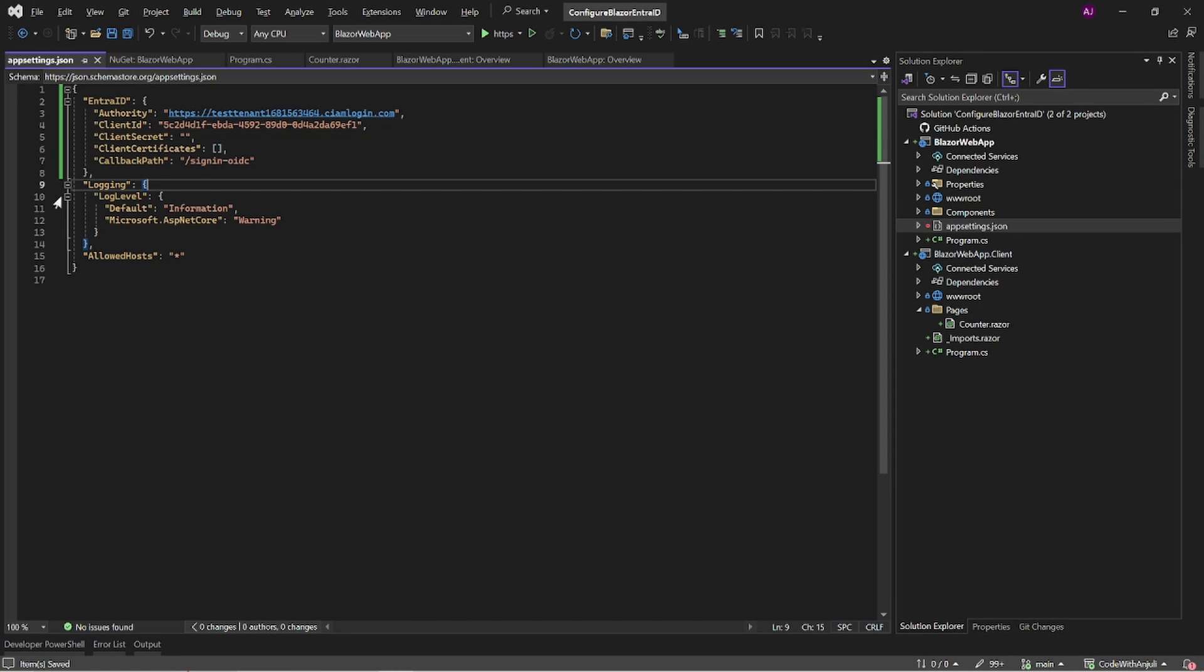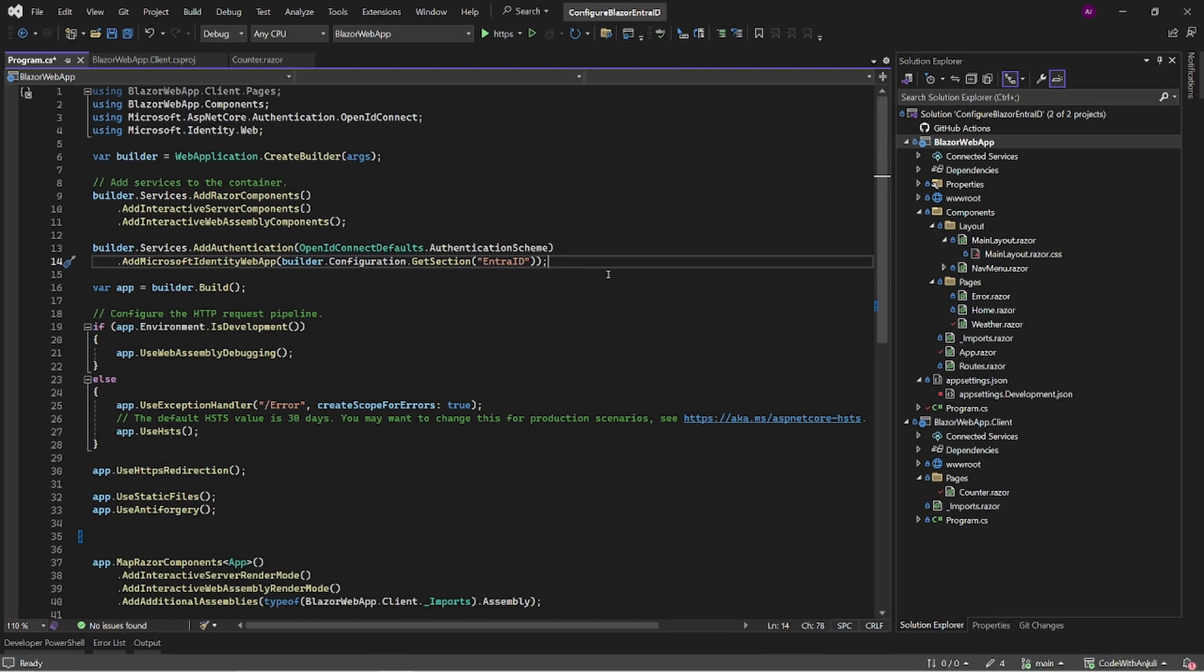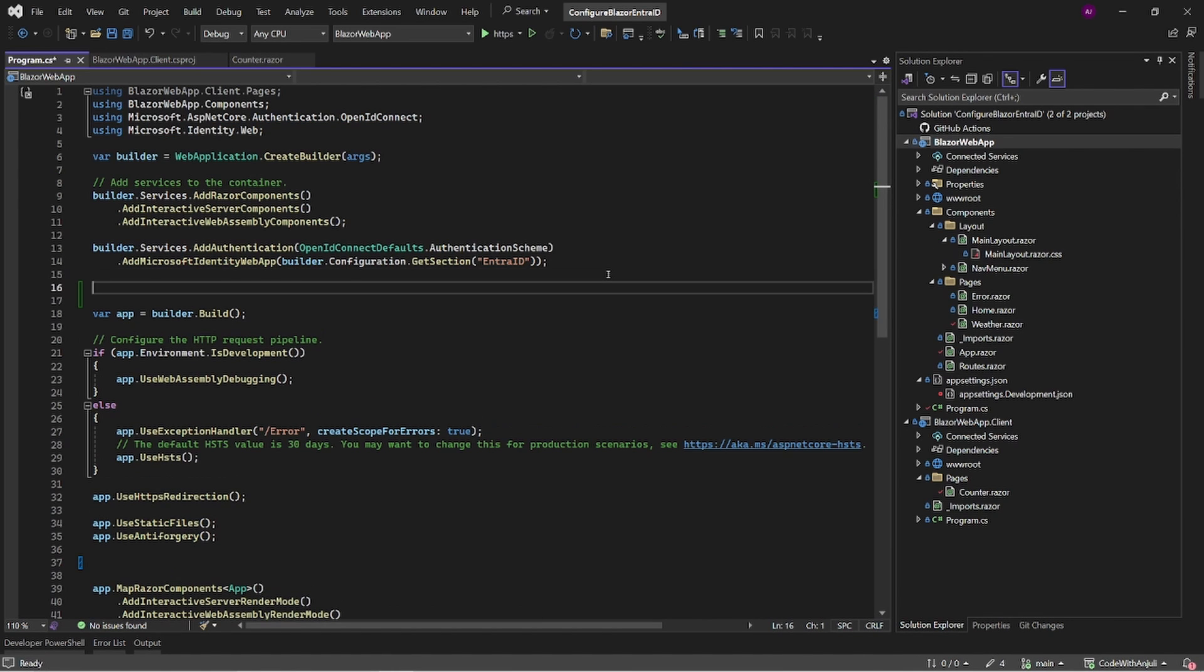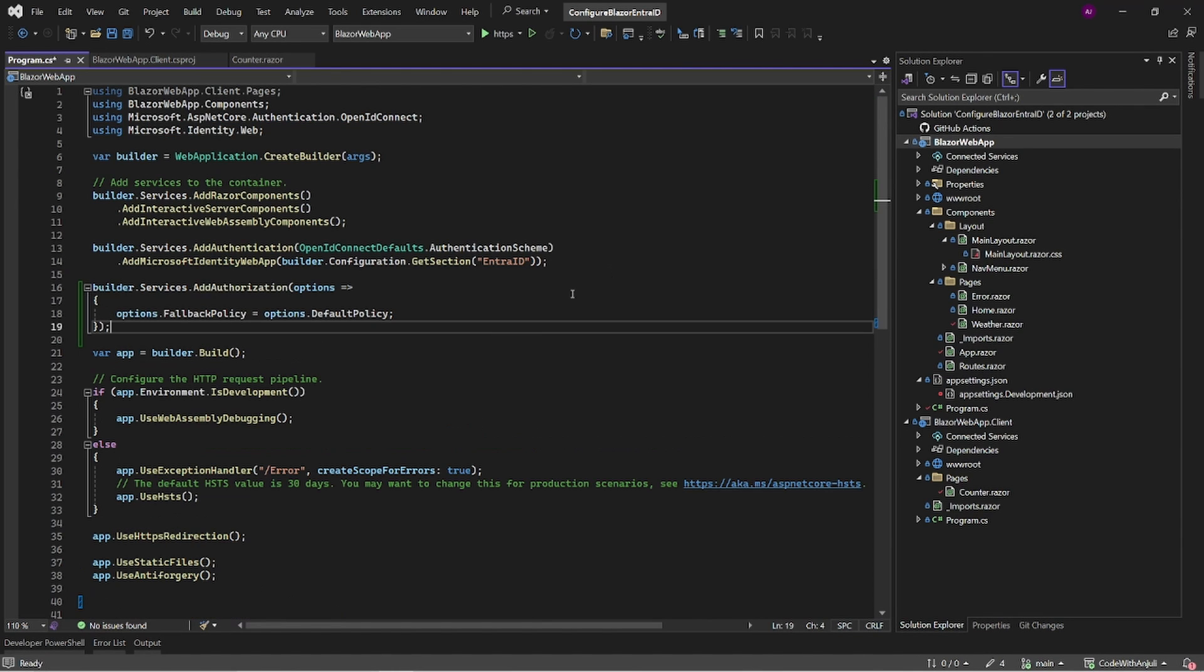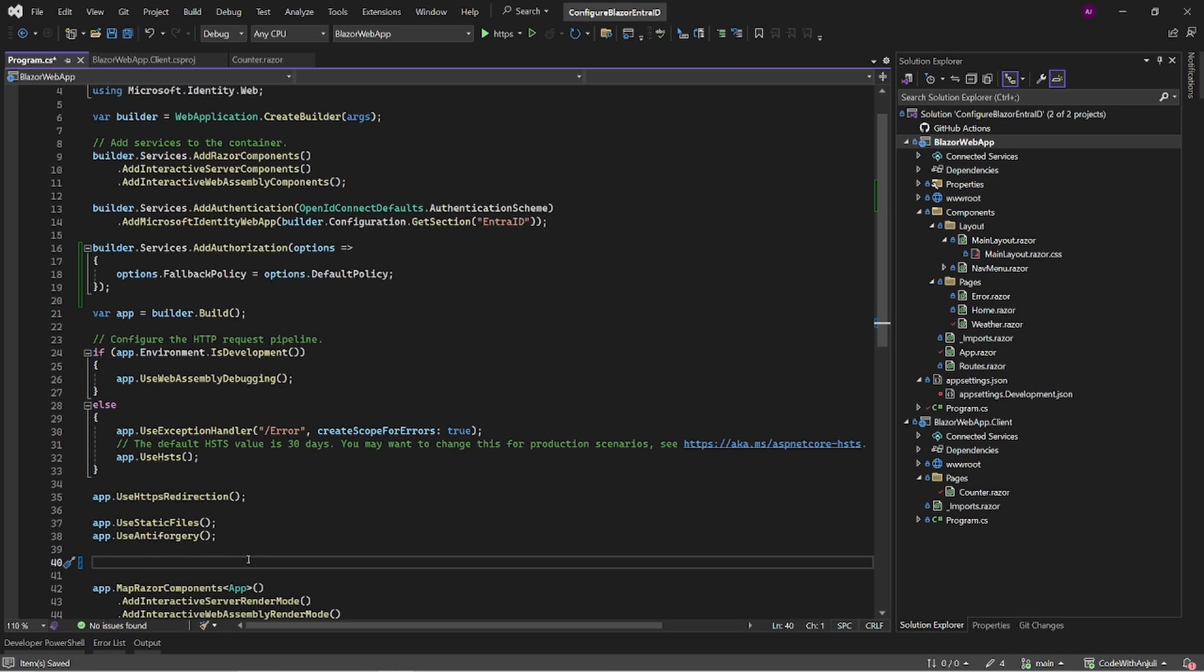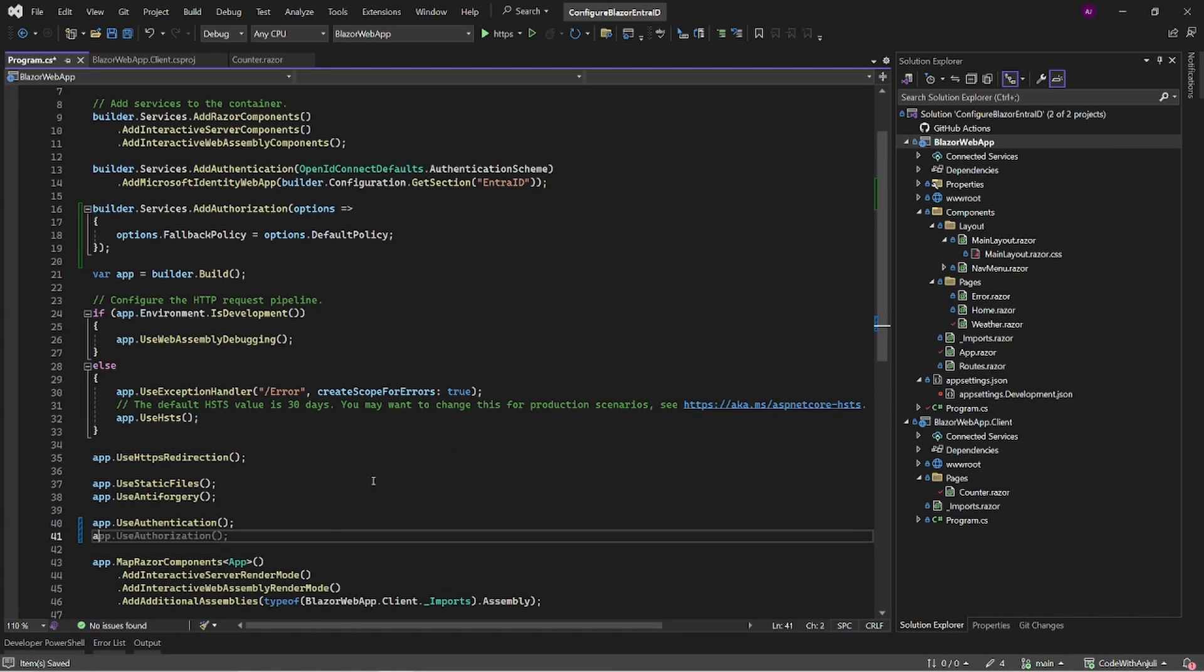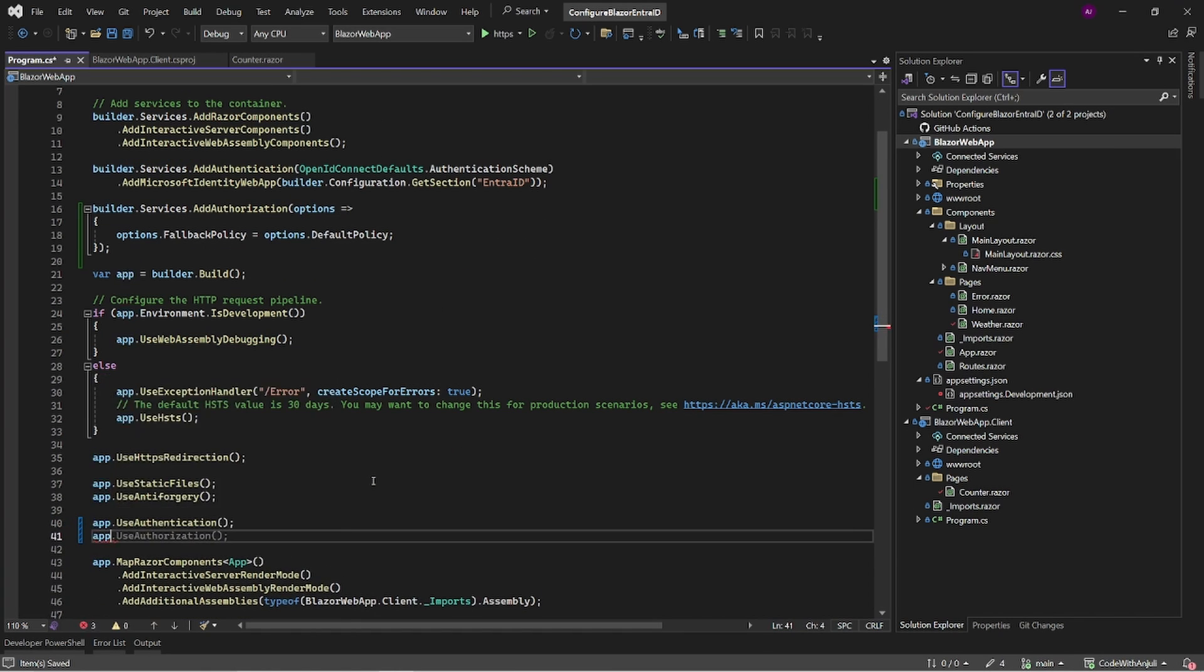Now we have to go back to the program.cs and add the last pieces of code before it will work. If you want your users to authenticate before they can access your whole application, you'll have to add these lines of code. Don't forget to configure your app to use authentication and use authorization. That's all you need to configure to make this work, and let's test it out right away.